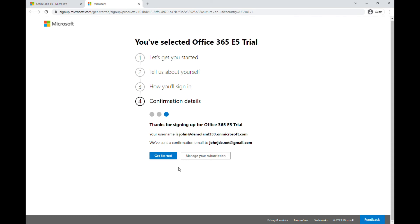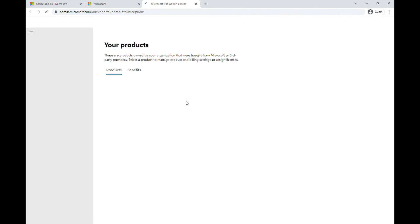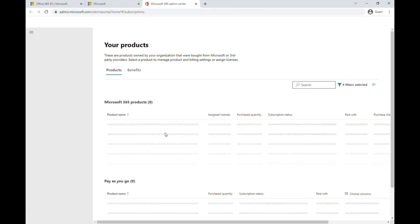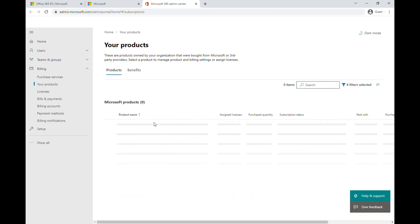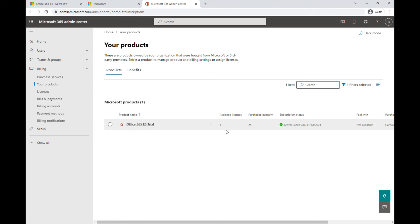Click 'Manage Subscription' and you'll be redirected to your Microsoft 365 Admin Center. So I've basically signed up using the demo domain, and this is the Office 365 E5 trial.